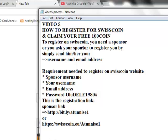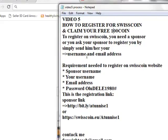As your sponsor, you can register either by sending your username and email address to your sponsor to register for you, and after that you change your password from your dashboard through the email confirmation that SwissCoin will send to you. Now, if you are watching this video, there is another method of registration — you can register by yourself. If you register by yourself, all you need is the sponsor name, your desired username, your email address, and your password.